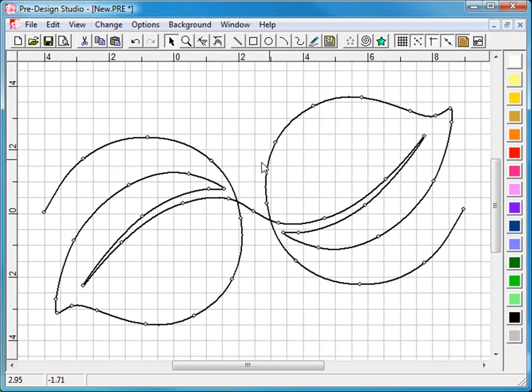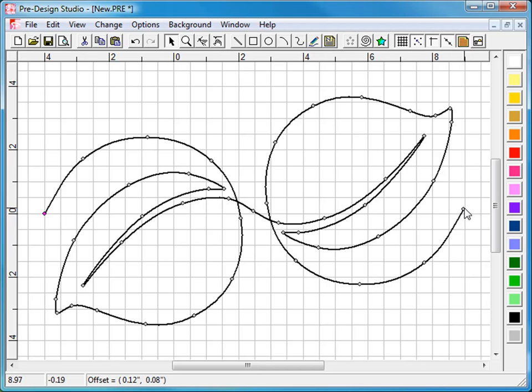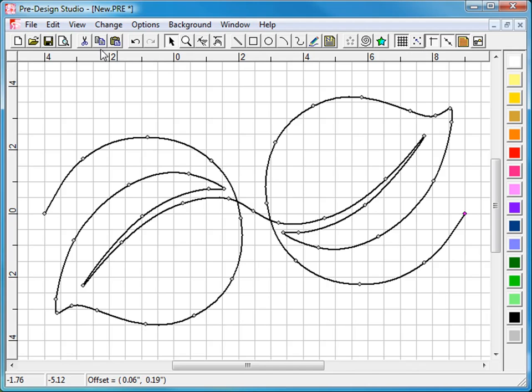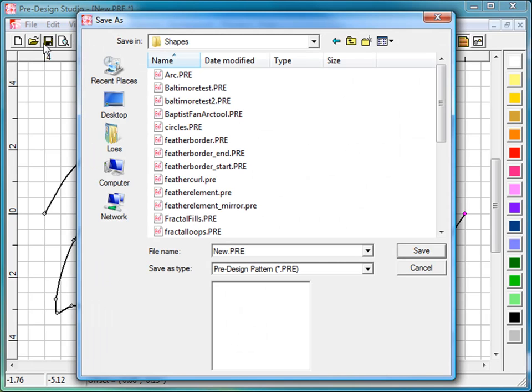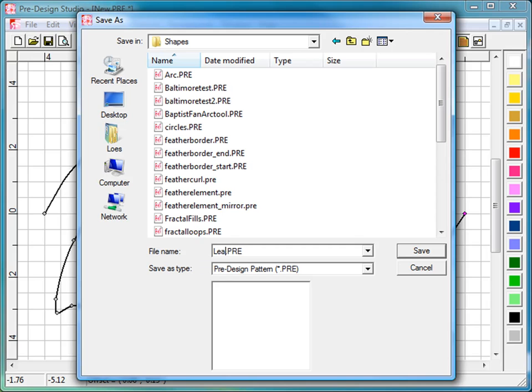One final thing to do is set first and last point at the same level. Set Snap to Grid on. Move the points to the same level. Then turn Snap to Grid off again. Then save. And save in the folder Shapes. It's inside the Predesign Studio 2 program folder. Give it a name. Save. Okay.